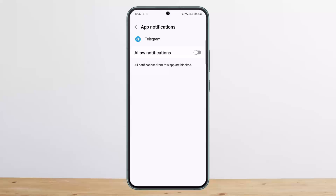This way you can turn off Telegram notifications. Hope this helped you. Do like and subscribe, and don't forget to leave a comment below if you have any further issues.